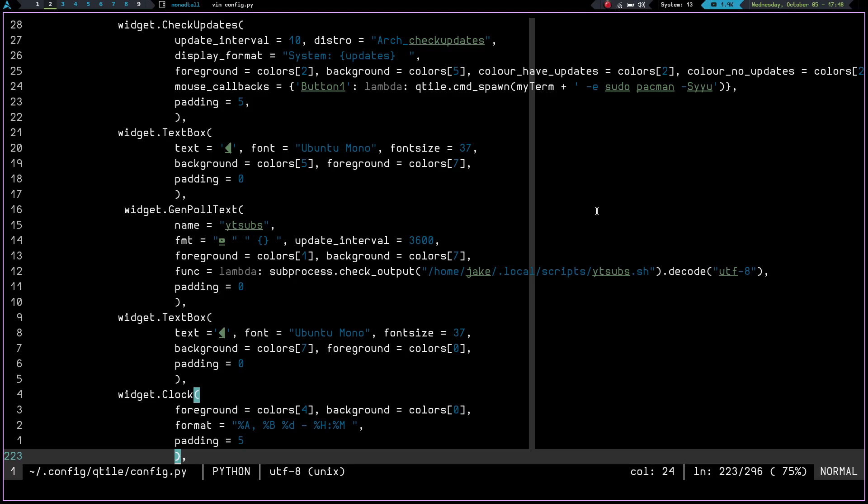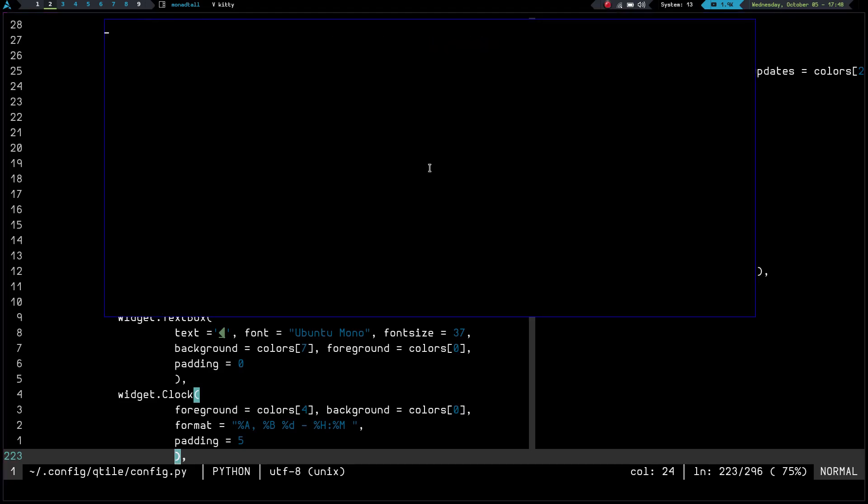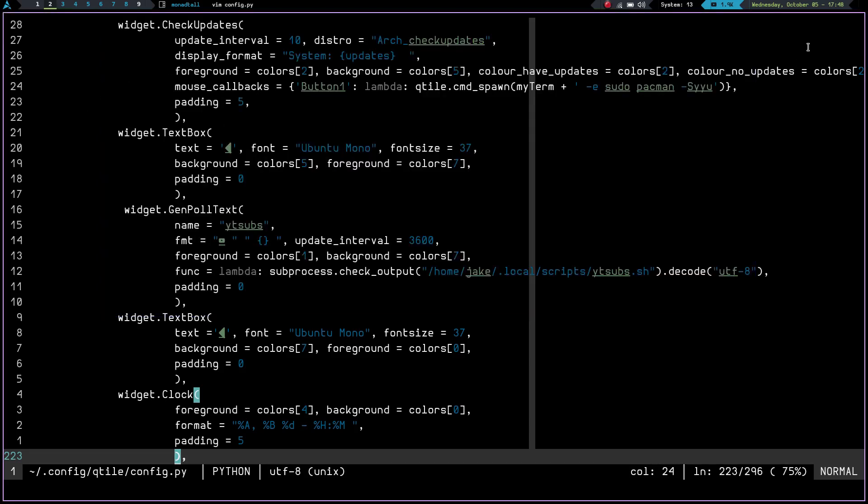Now, you can see obviously my home Jake - if I open up a scratch pad here and I type yt subs dot sh, it's going to take a second here, but you can see the output is 1.9 K just like it is up here in the bar.